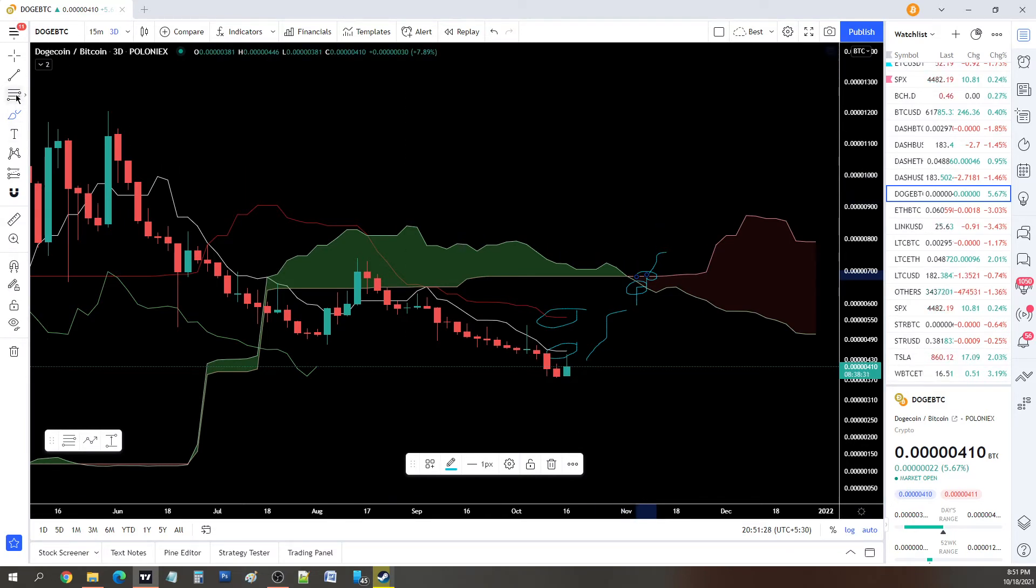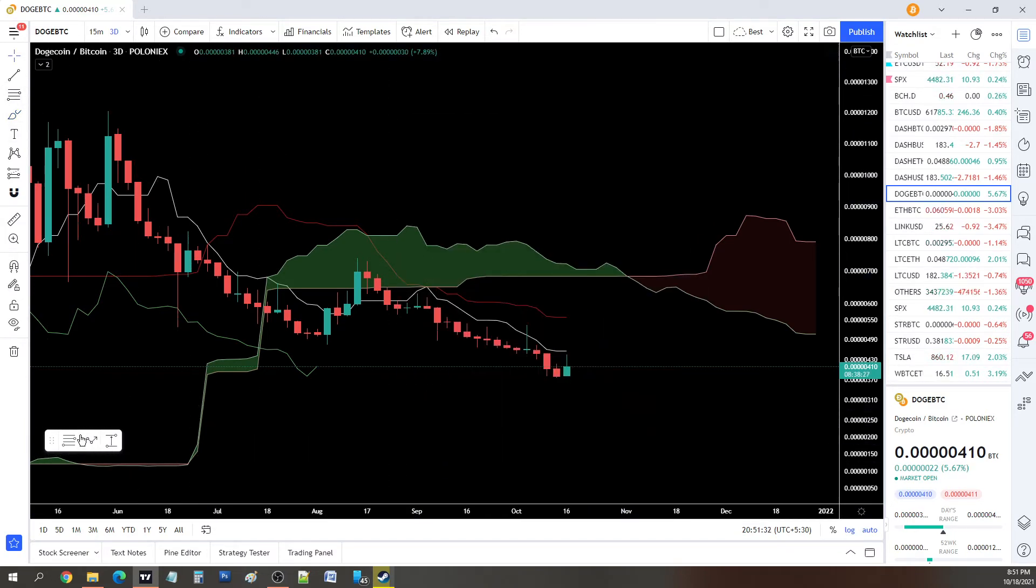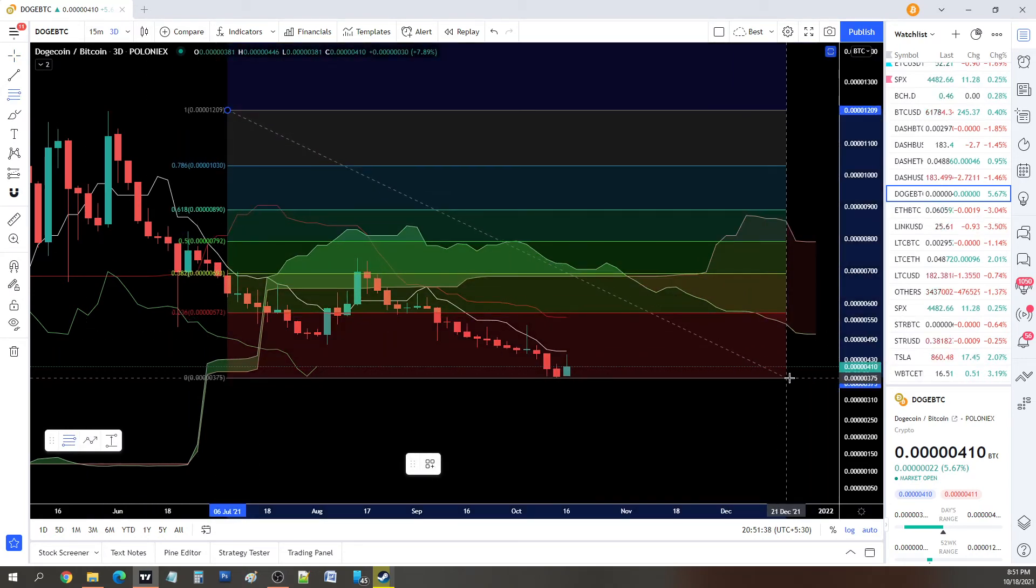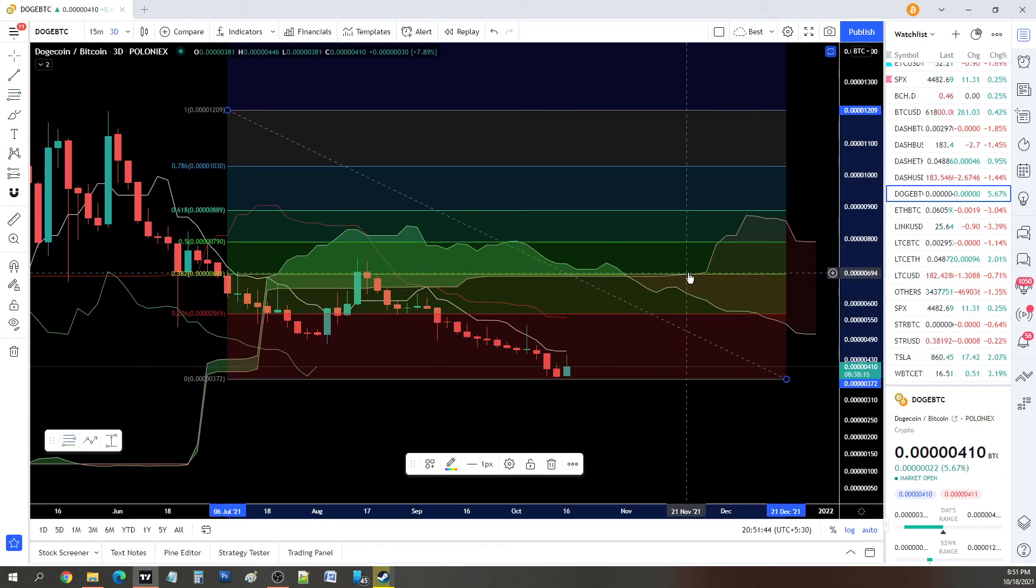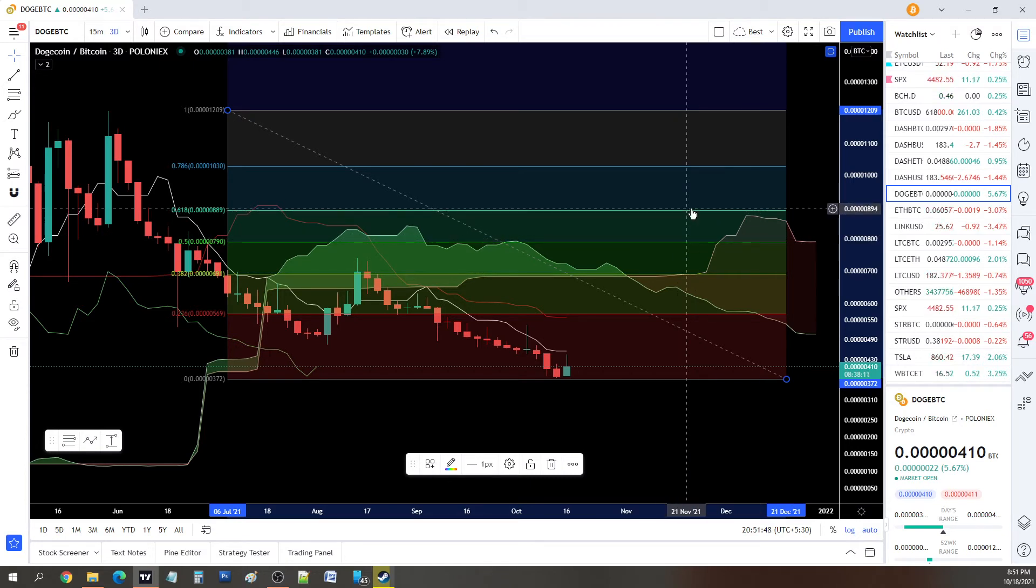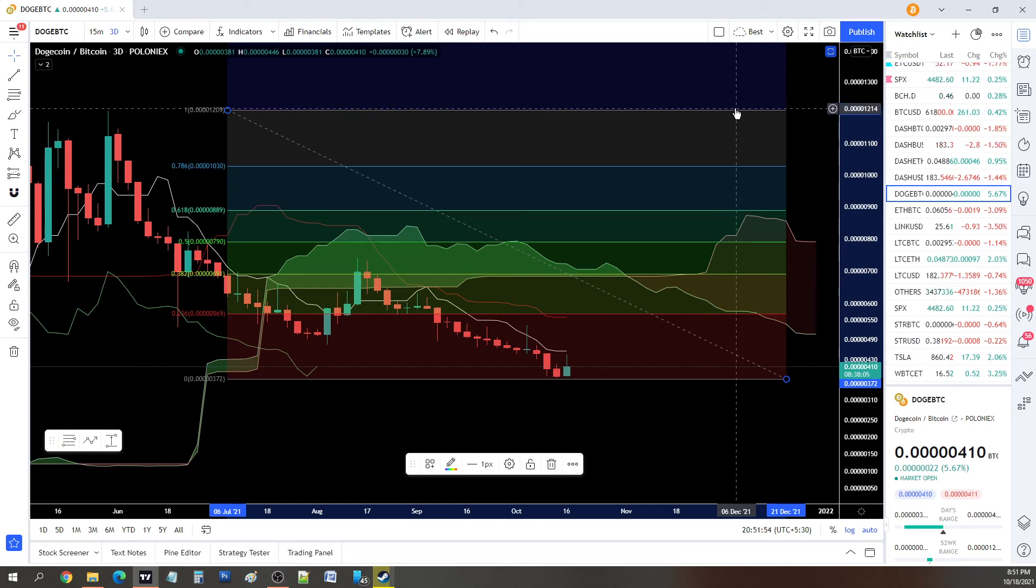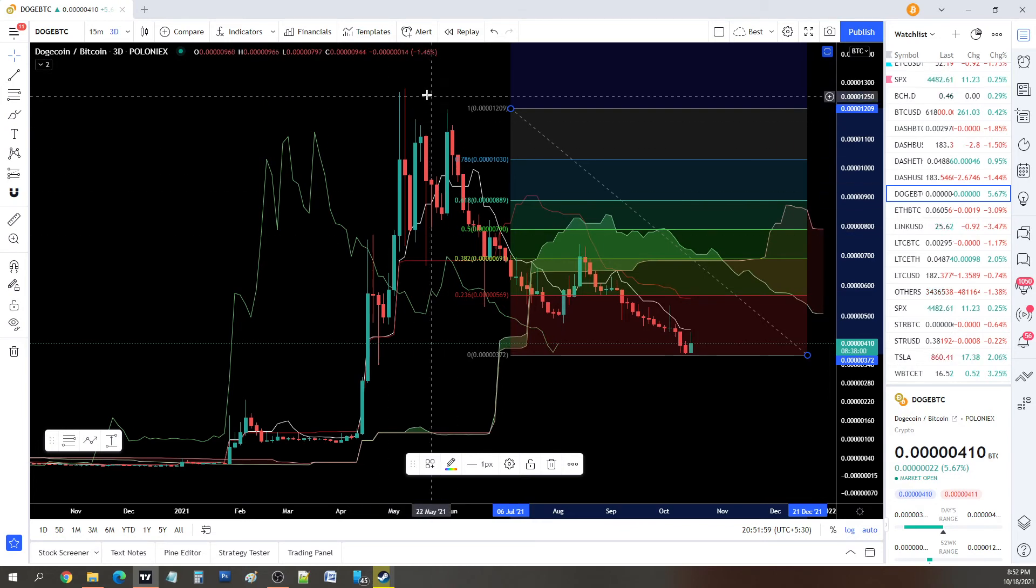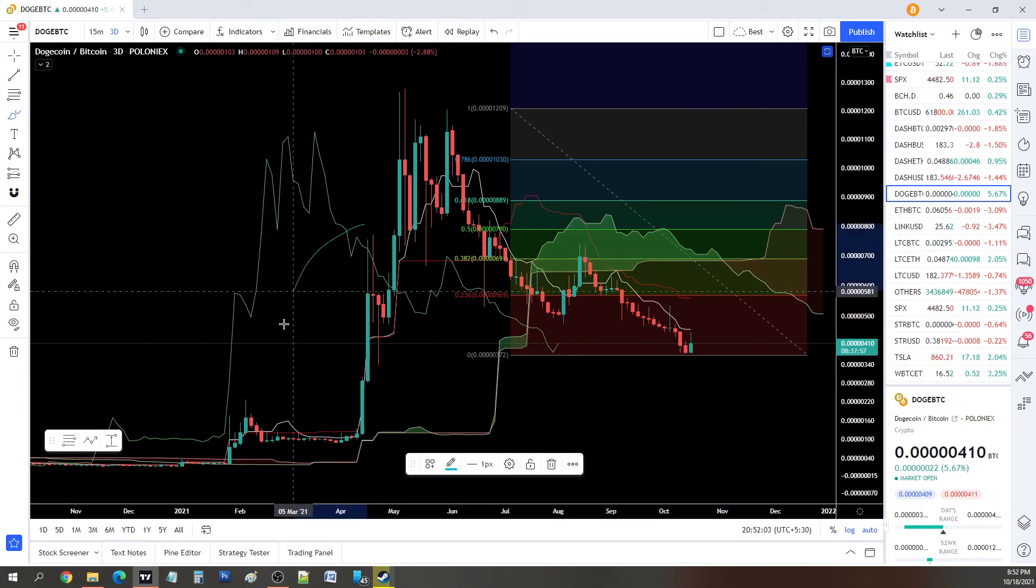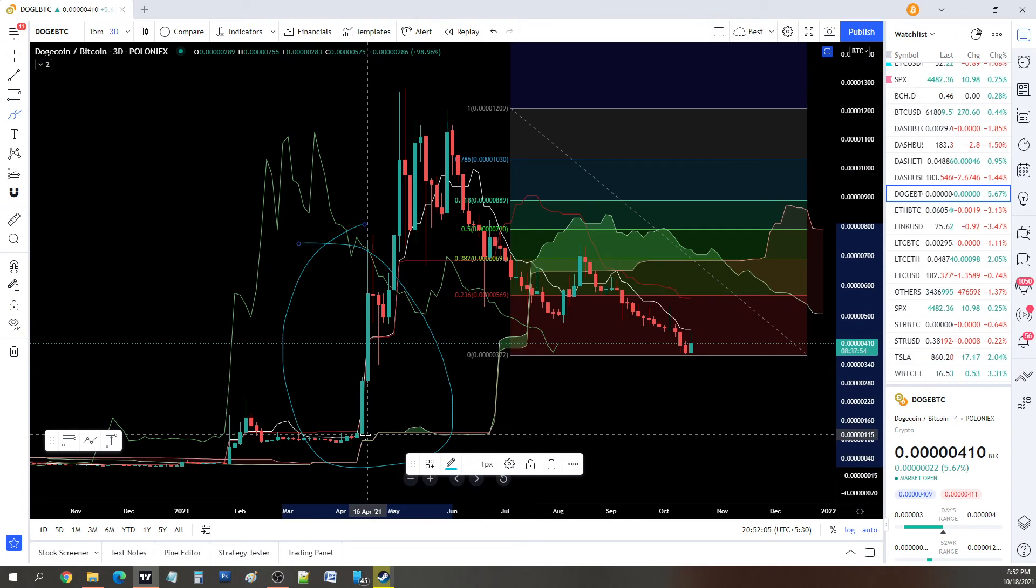If you're able to close above this level, which is 683 sats, then there's almost no resistance at all. If we plot the Fibonacci, we can have an idea of where the major resistance areas are. Again, it really shows that we have resistance at 694, followed by 800 sats, then 900, 1027, followed by 1214 sats.